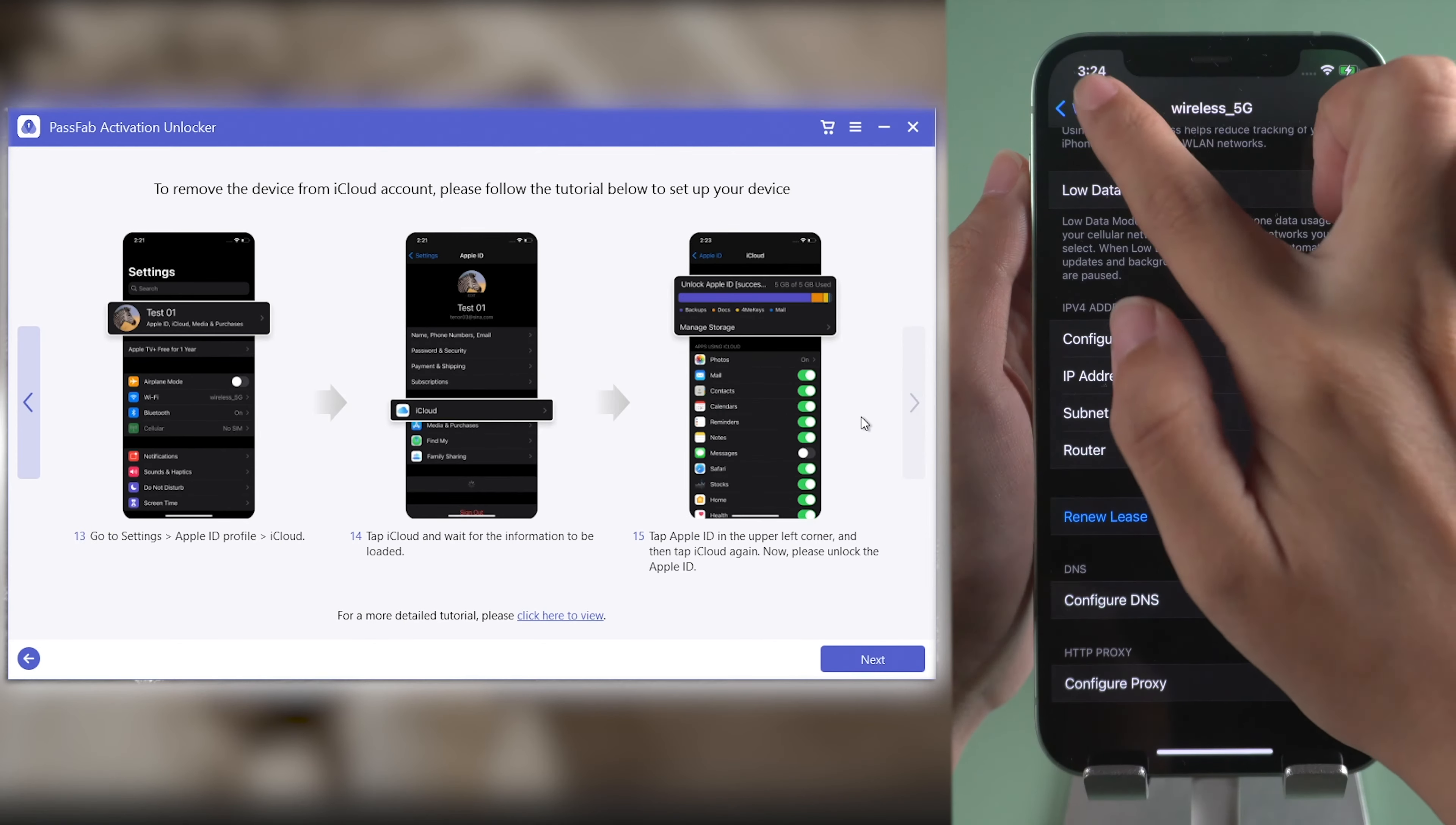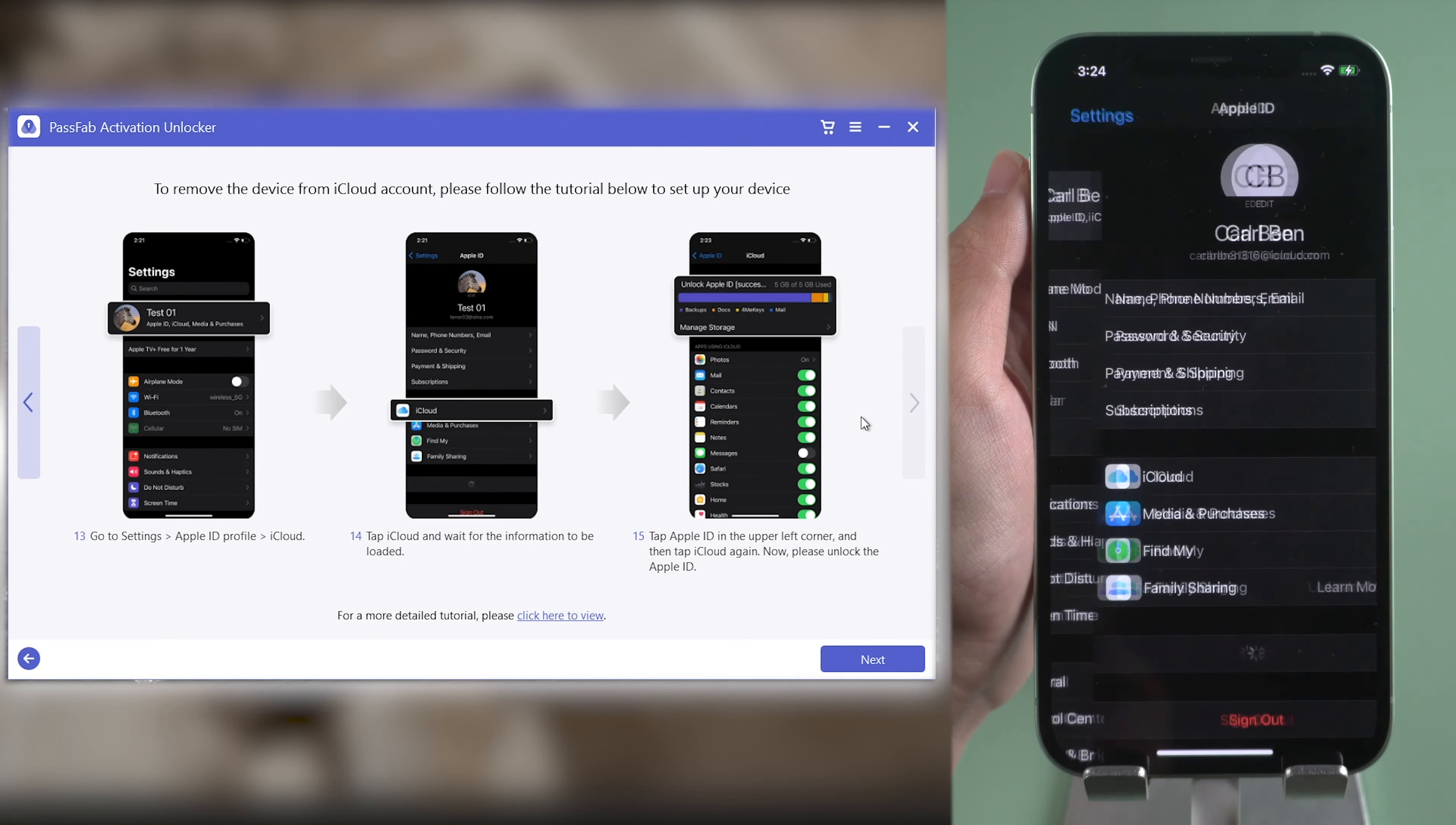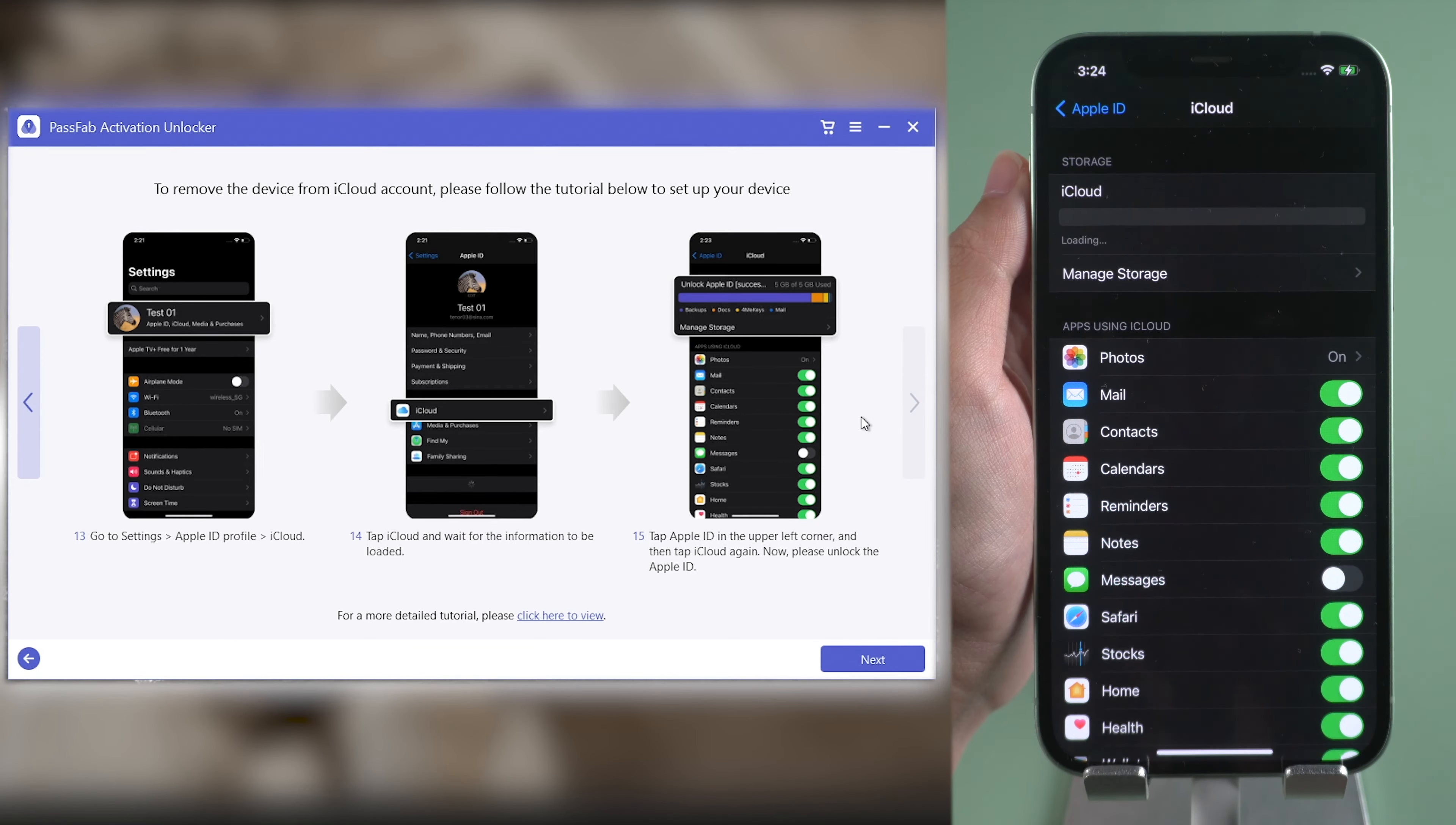And go back to Settings. Tap the iCloud account. Select iCloud. And wait for the information to be loaded.